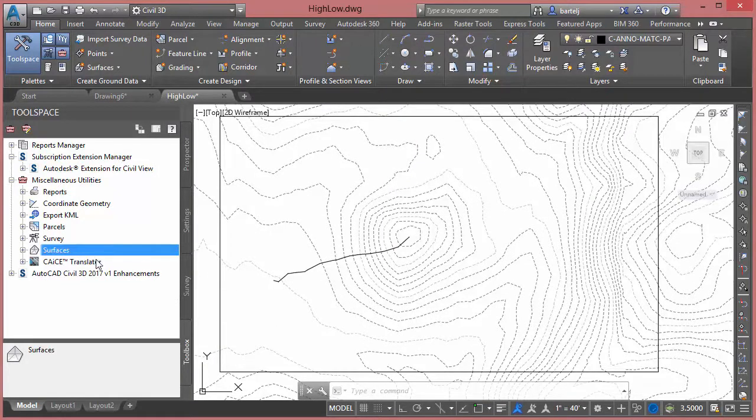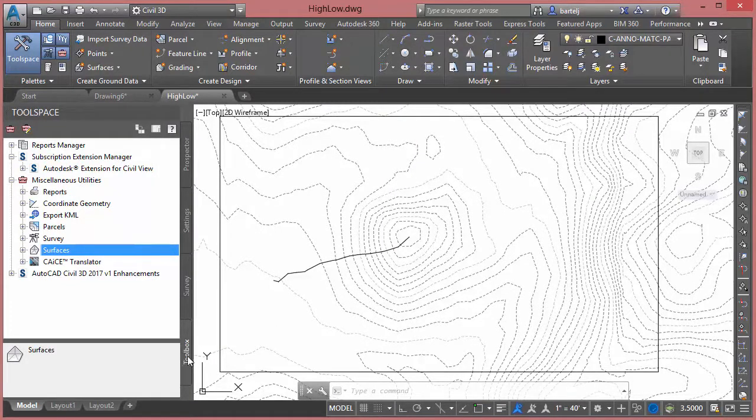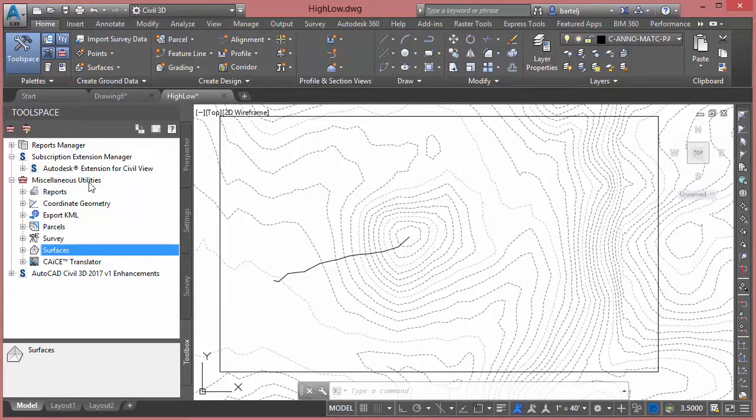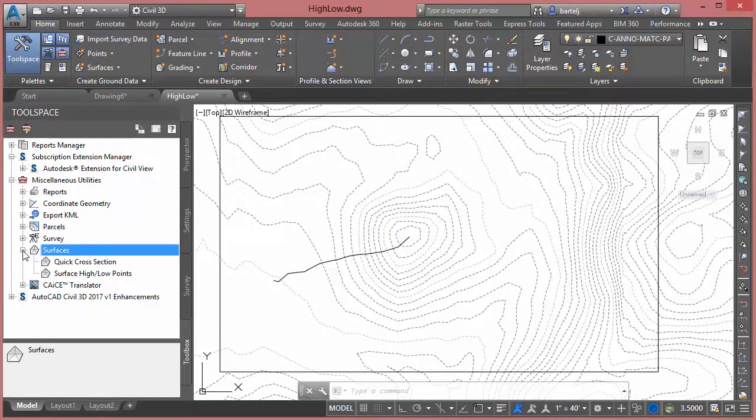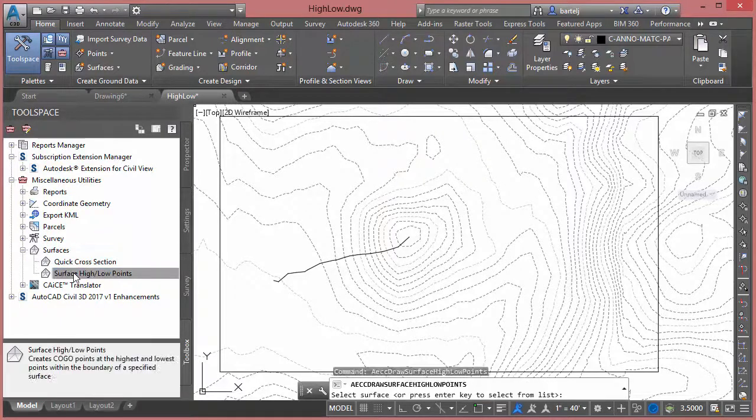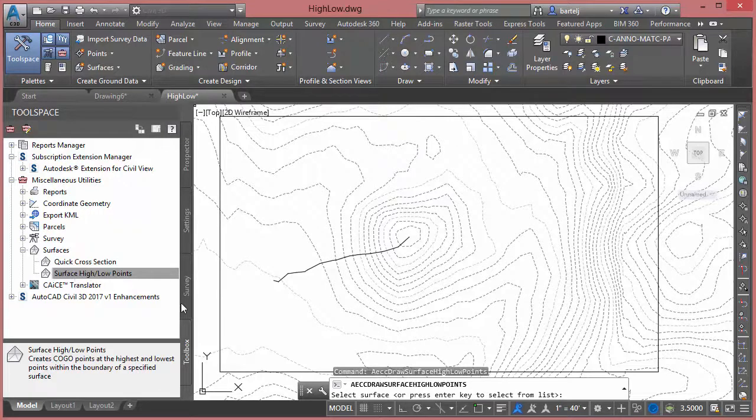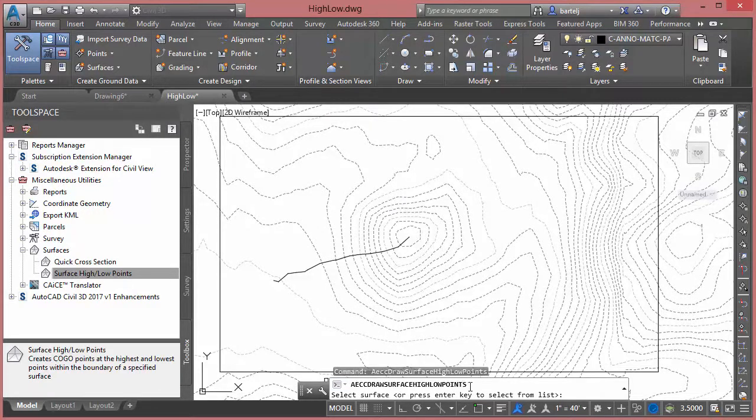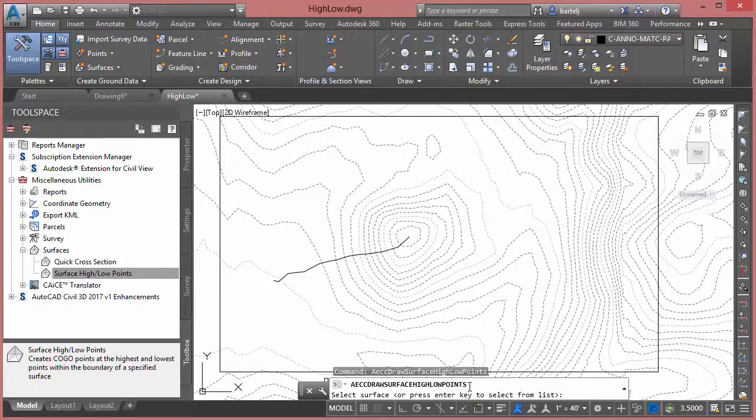And then what I'm going to do is under my toolspace on the Toolbox tab, we're going to come down under Miscellaneous Utilities, and then under Surfaces, there's a command here called Surface High and Low Points. I'm going to go ahead and double-click on that to execute the command. The command itself is fairly long, so it's probably faster to grab through the interface than typing it in.